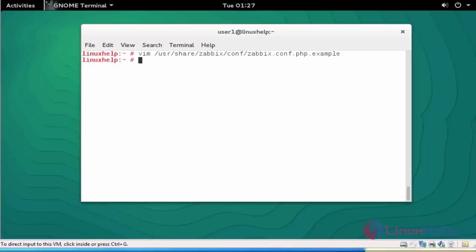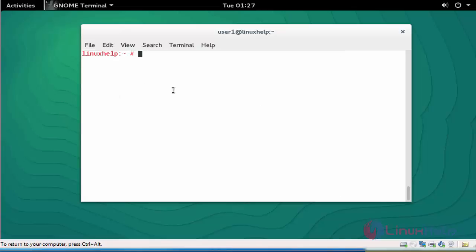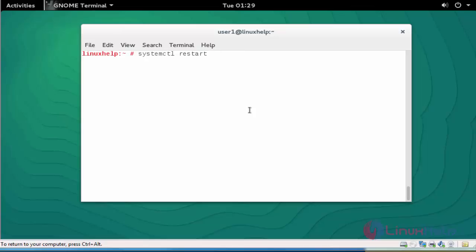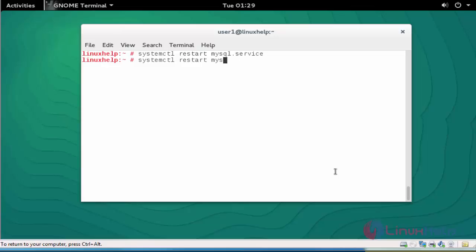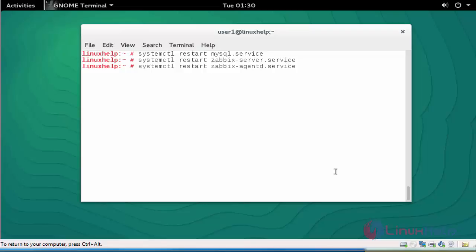Next step, I am going to restart the services. First, restart the Apache service: type systemctl restart apache2.service. After restarting Apache, now restart MySQL. Then restart the Zabbix server. Now restart the Zabbix agent.